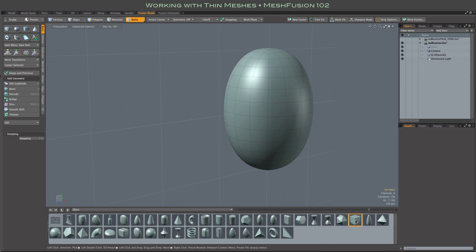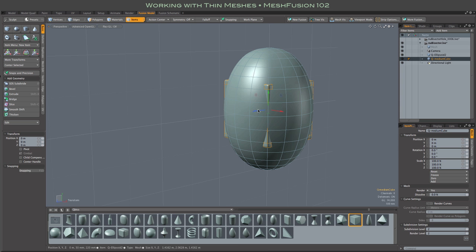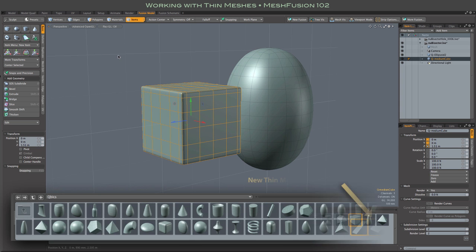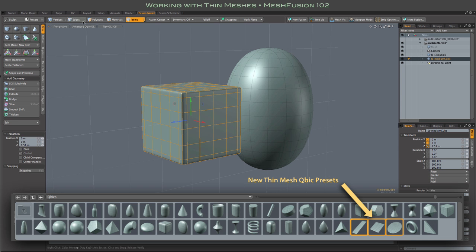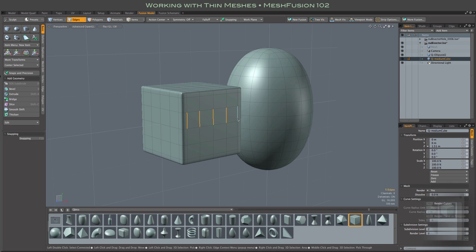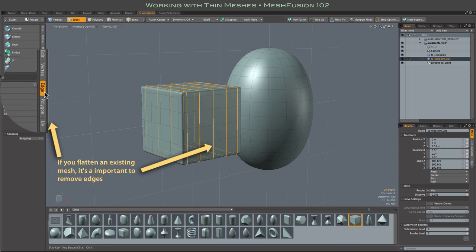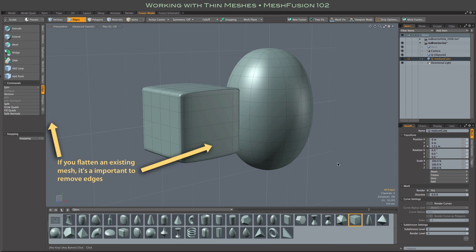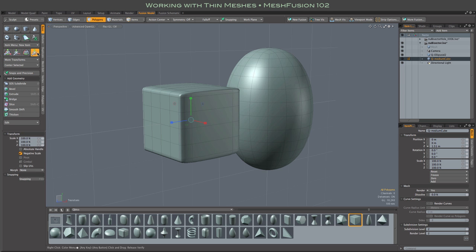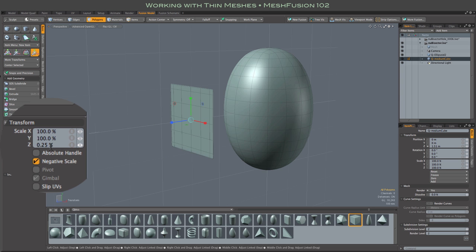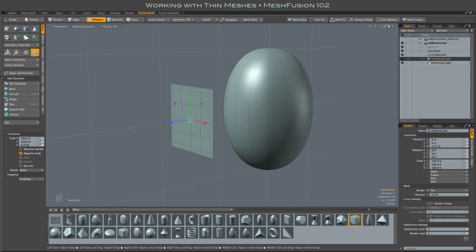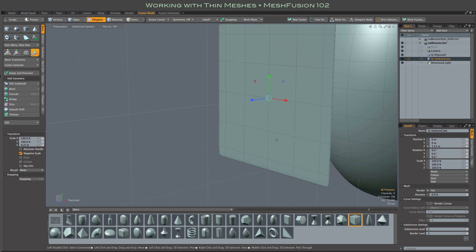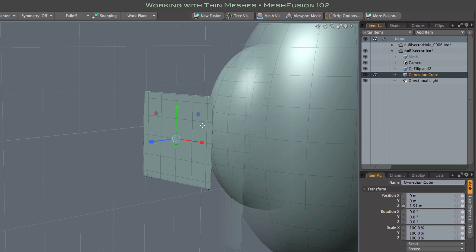So first let's start with the notion of a bisector: a very thin box that splits another mesh into two pieces. We've added some thin mesh cubic presets in Mesh Fusion 102, but I'll make a new one here just to illustrate that they're nothing special. You can flatten an existing mesh, like I'm doing here, or extrude a 2D shape, for example. And the thin mesh does not have to be planar. It can be curved or wavy or whatever.